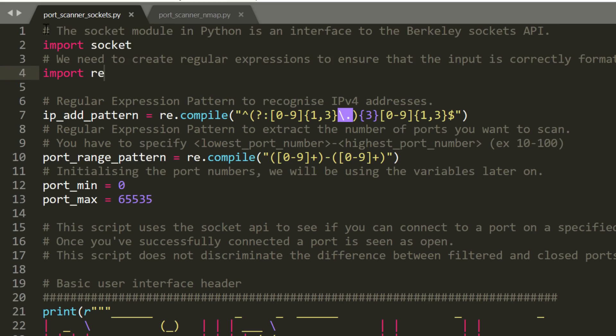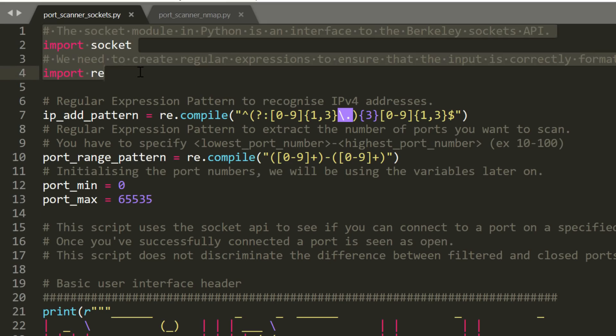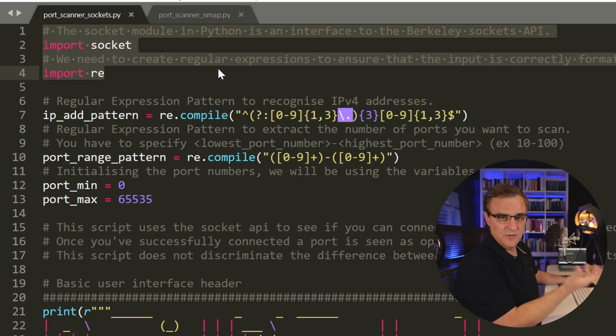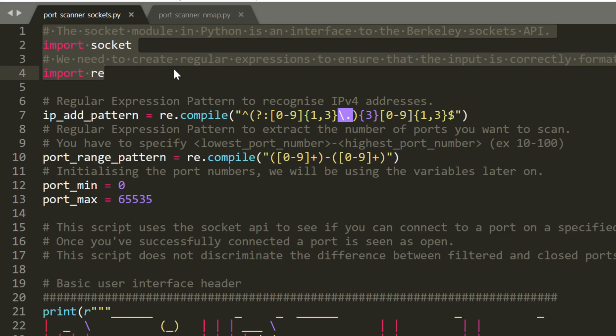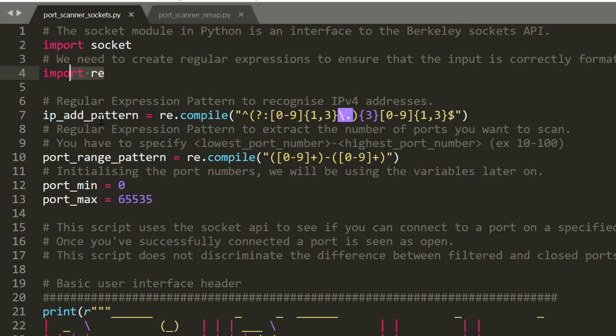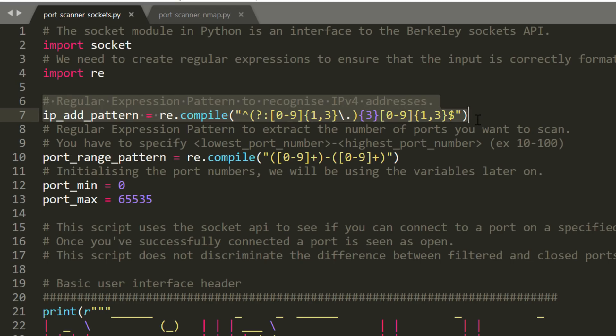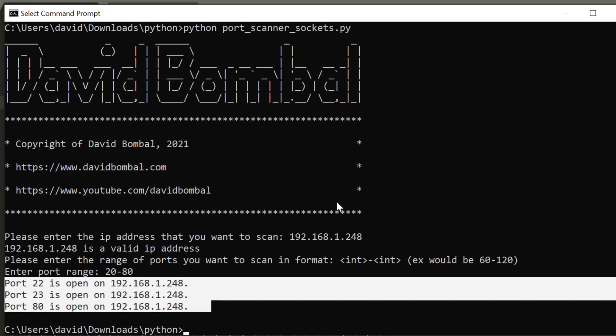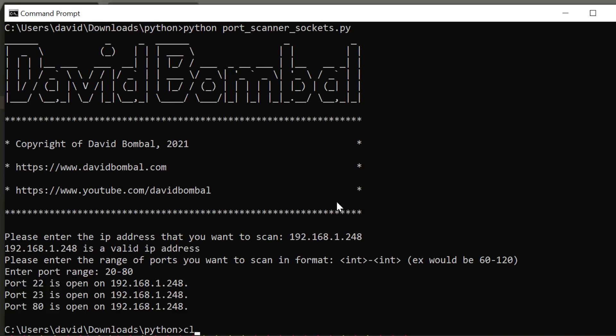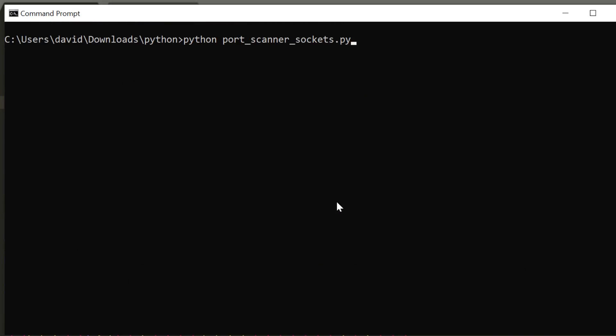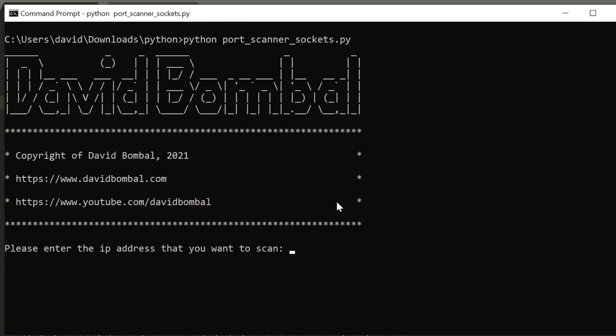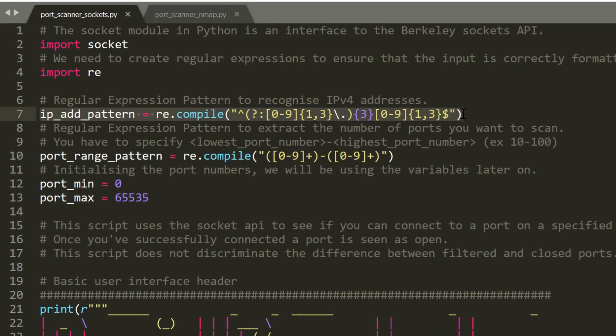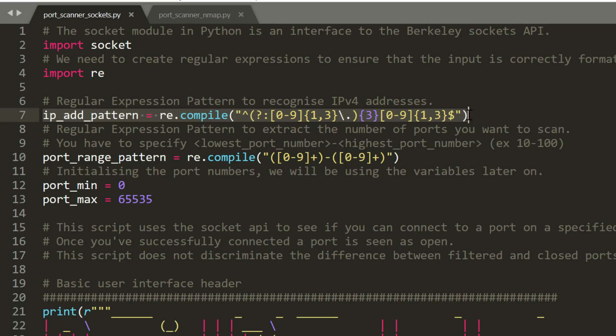The first thing we're going to do is import socket. This is required to make a socket connection to a device. In other words, connect to its IP address and port number. We are then importing regular expressions. Regular expressions are used to allow us to recognize an IP address. If you typed in your IP address incorrectly, the script would know that. So if I just typed in some random number here, it's going to ask me to type in the IP address again.